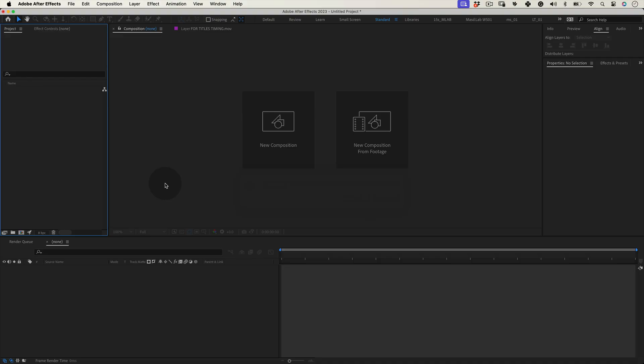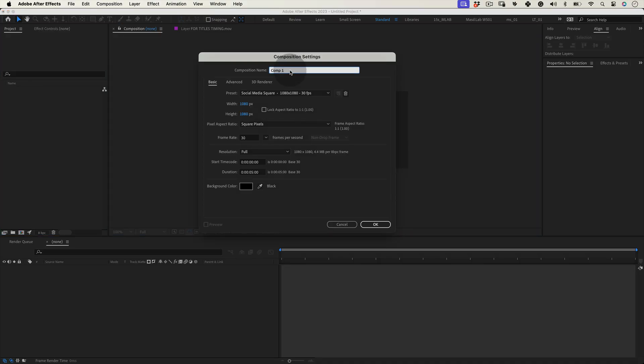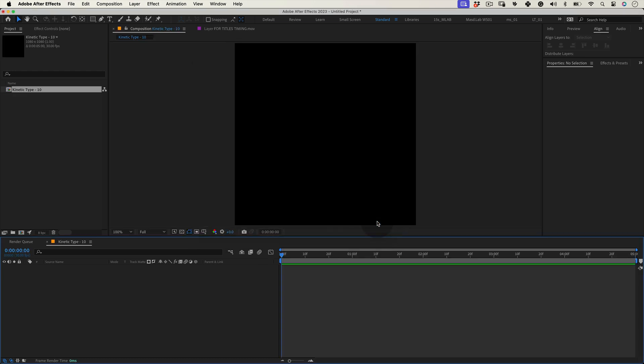The first thing to do is to set up our composition. Let's name it kinetic type 10, make it 1080 by 1080 at 30 frames per second, 5 seconds duration, and press OK.